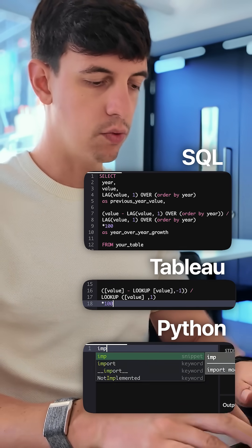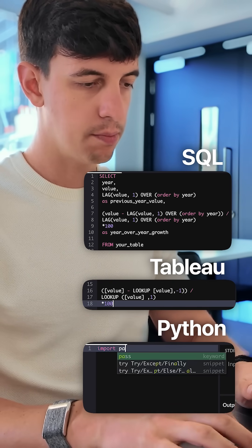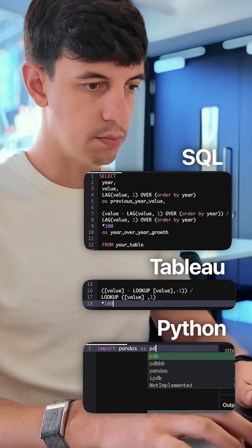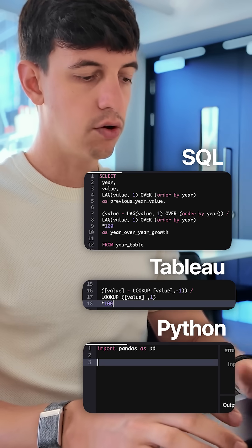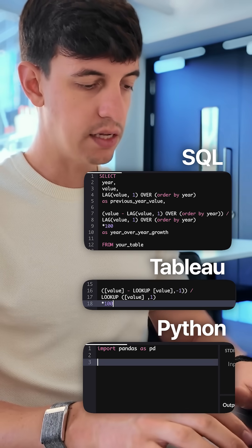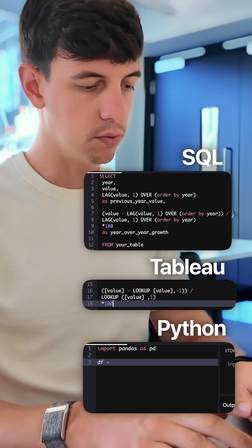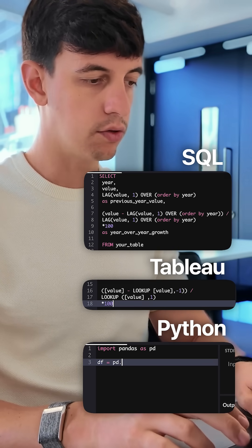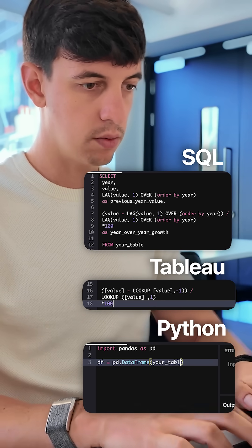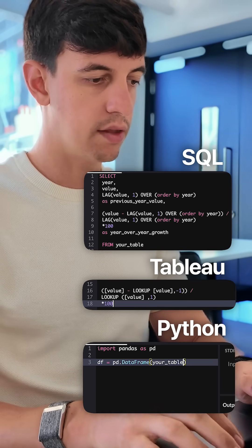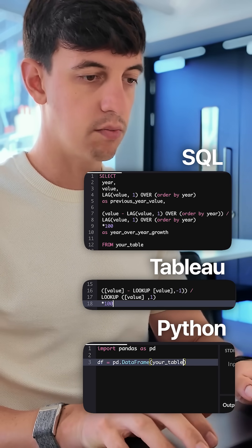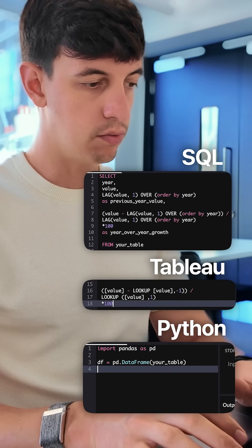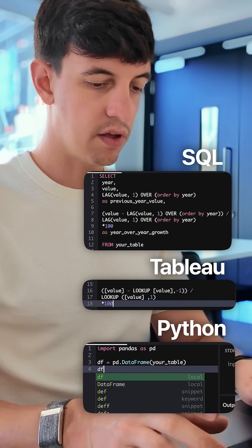whereas in Python, I'm going to do import pandas as pd, and then I'm going to define my data frame, so df equal to pd dot data frame, and here I'm going to do my table inside brackets,